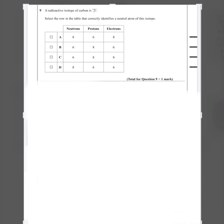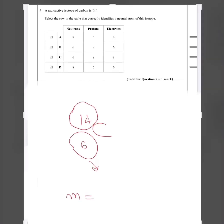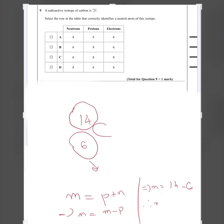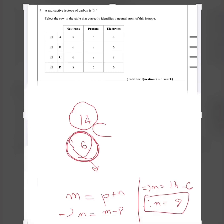Question nine: a radioactive isotope of carbon is carbon-14. The proton number is 6 and the mass number is 14. Neutron number = mass number − proton number = 14 − 6 = 8. Since it is a neutral atom, the number of electrons equals the number of protons, which is 6. So: neutrons = 8, protons = 6, electrons = 6. The answer is D.